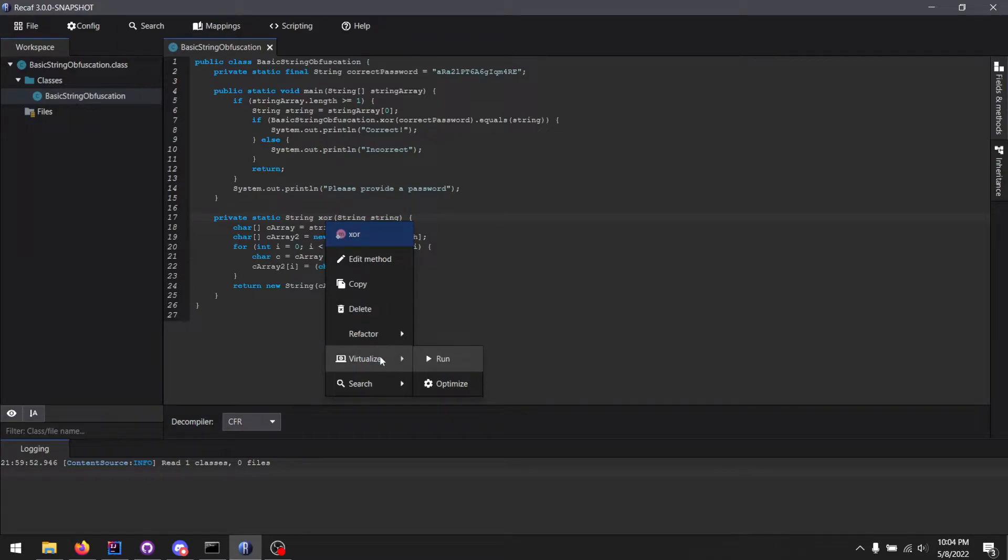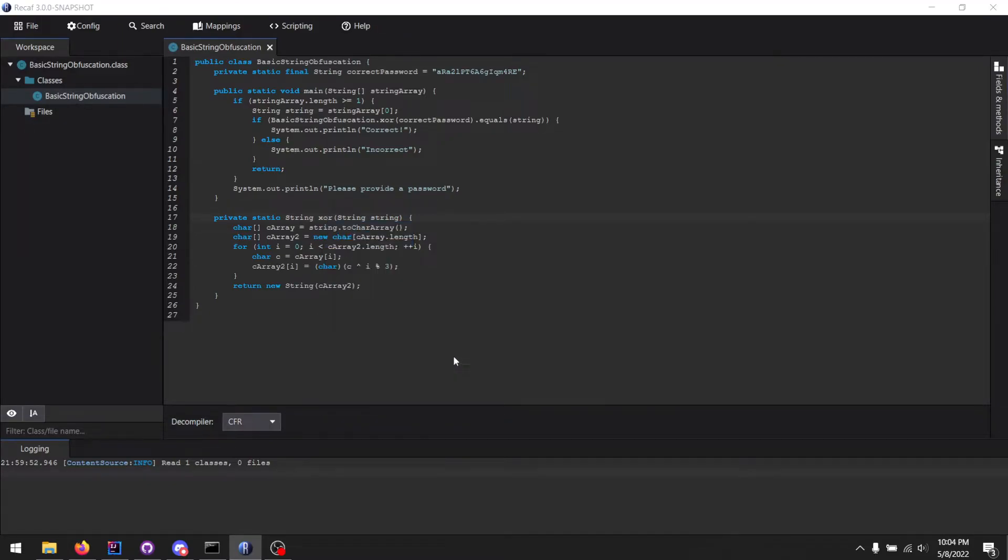And all of this is done through the virtualized menu. So let's use the first item, run.